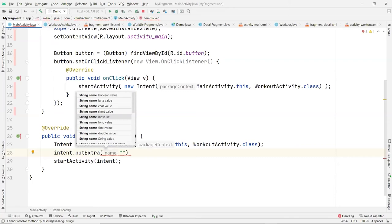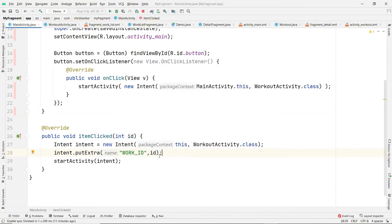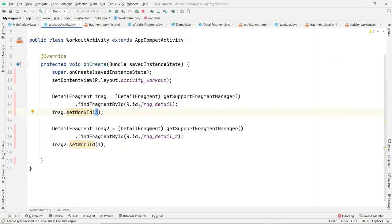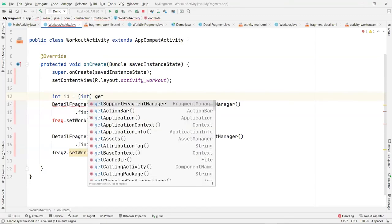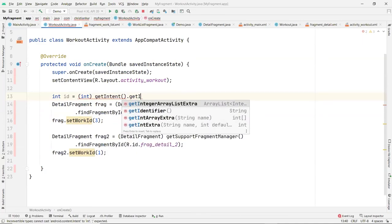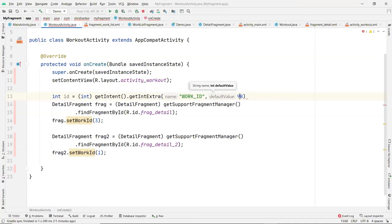The id goes over via the intent, and then we start the activity. On the WorkoutActivity side, when I get to that page, I retrieve the id: id = getIntent().getIntExtra('work_underscore_id', 0) — if the key doesn't match, the default will be zero. Then I pass this id to the fragment.